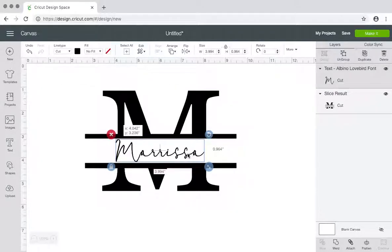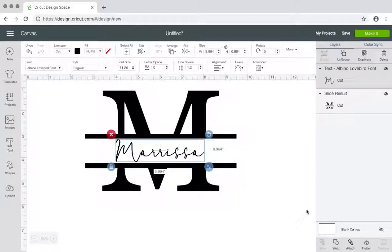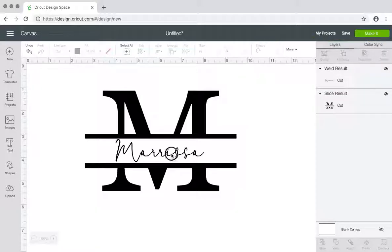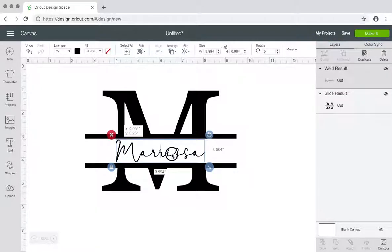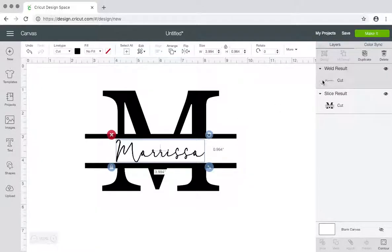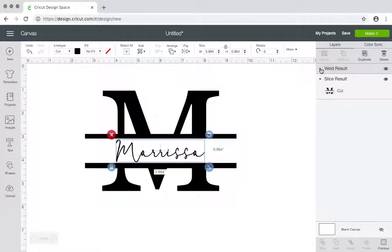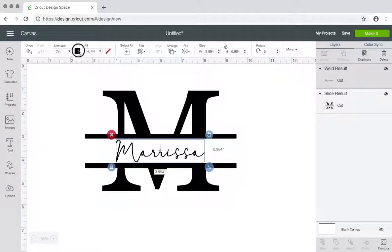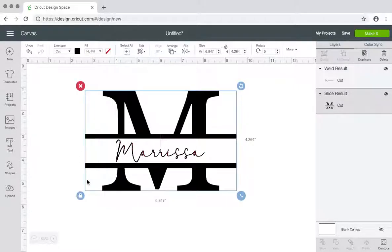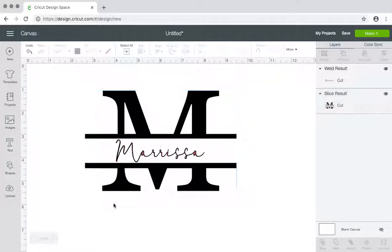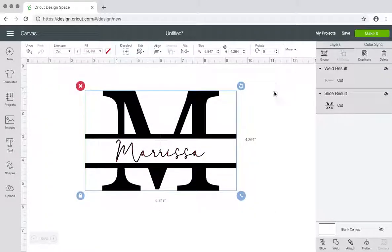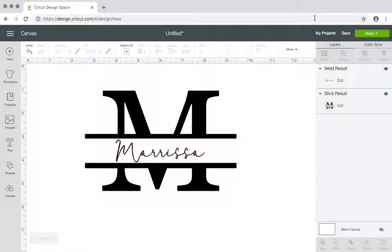And then I would adjust it more, but then I can have my name in here like this. Don't forget to weld this as well. And then there you have it, change the colors and do whatever else you need to do to them that way you can use them in your projects. And I hope this helps y'all. Let me know if you have any questions.